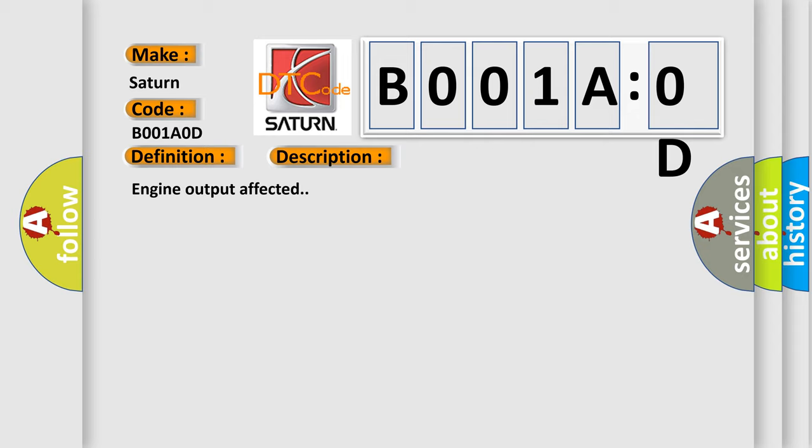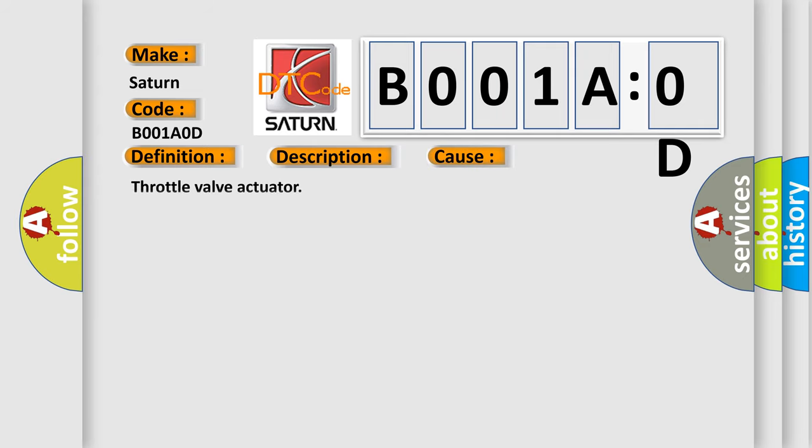This diagnostic error occurs most often in these cases: Throttle valve actuator.